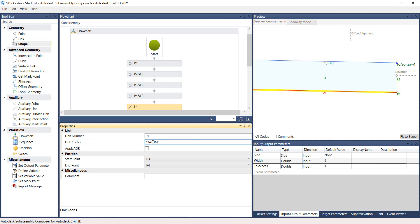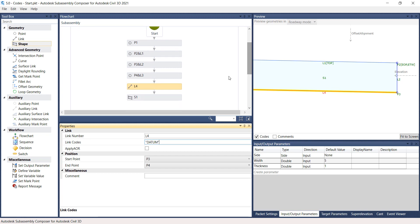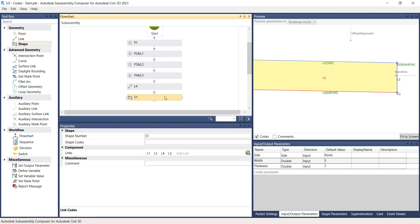Next, select the S1 rectangle from the Flowchart panel. And on the Properties panel, type in Asphalt under Shape Codes.